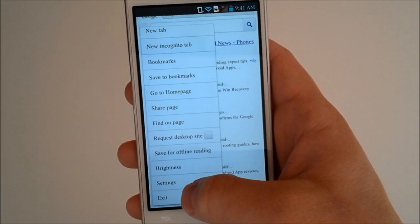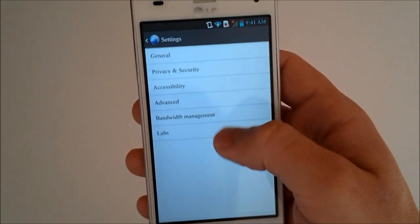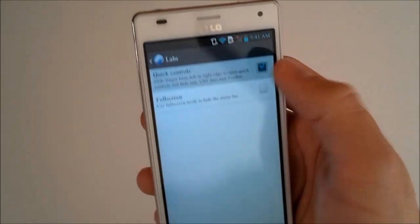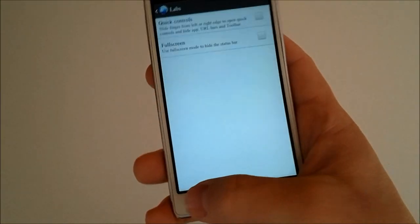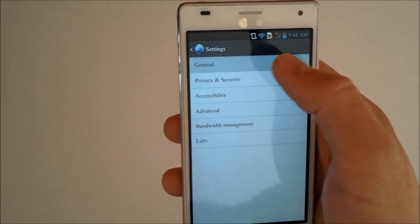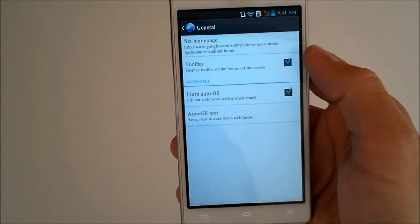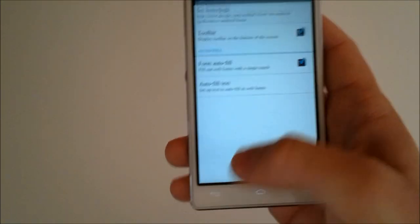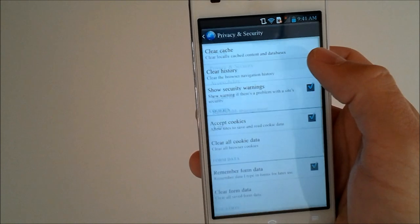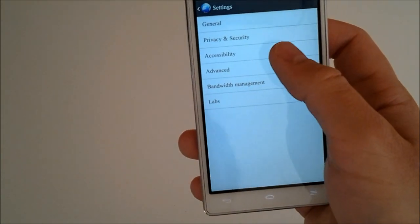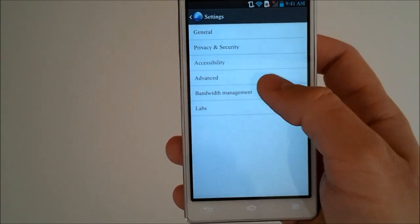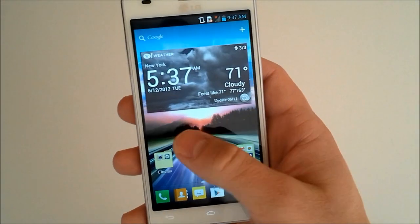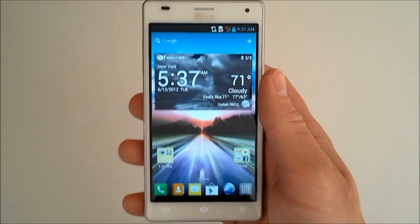We can go back to labs because I want to turn it off. And we've got our general settings. We can set our home page, toolbar, form autofill, privacy and security. We've got accessibility, advanced, bandwidth.